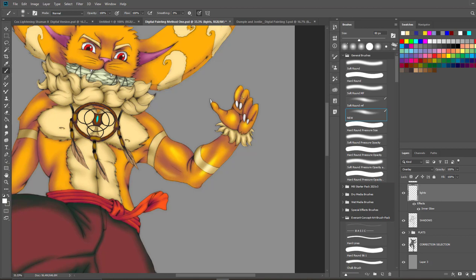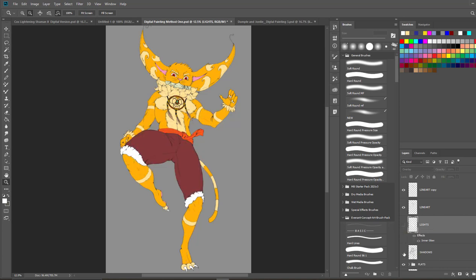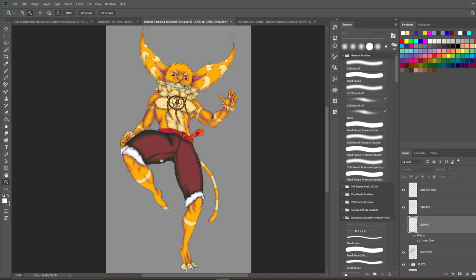This is what the lighting looks like. This is my lights layer. I'm going to remove both the shadows and lights so you can see: these are my flats, these are my shadows, and these are my lights. We could end the tutorial right here but we're going to add some extra elements.